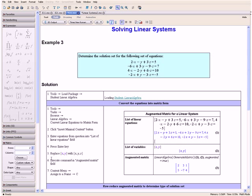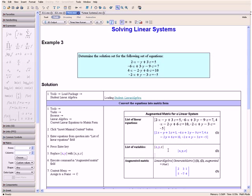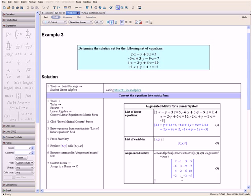Then we want to replace xy with xyz. So over here we enter comma z and press the Enter key, because our equations are in terms of variables x, y, and z. Then we execute the command in the Augmented Matrix field by pressing the Enter key, and now we have our linear system in matrix form.